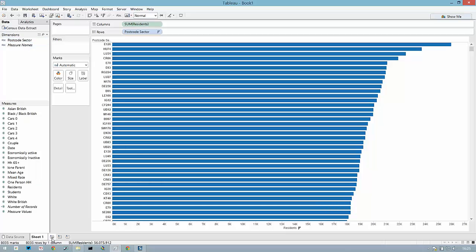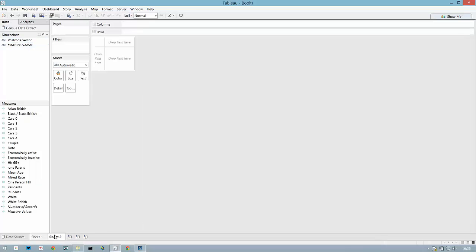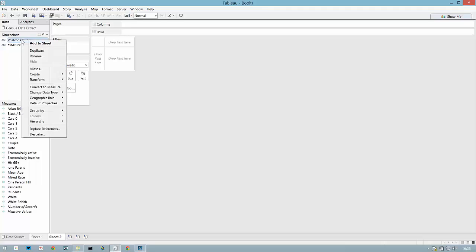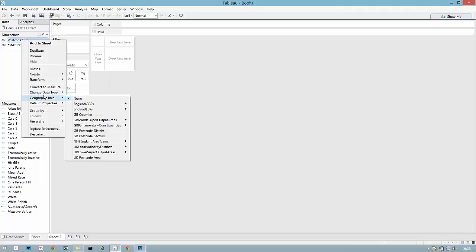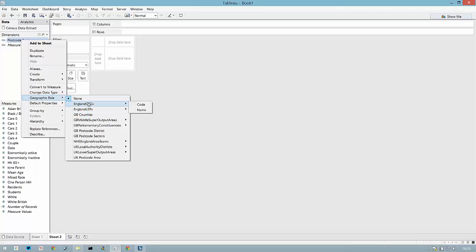With the data that we just downloaded and extracted, we're able to right-click on the postcode sector, set the geographic role — which you'll now see has overwritten the defaults from Tableau Desktop — and we can select postcode sectors.